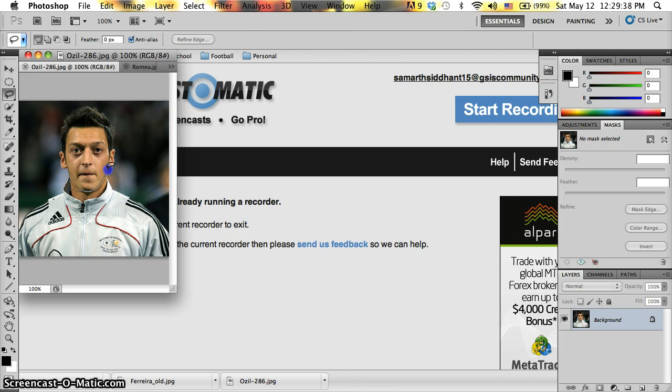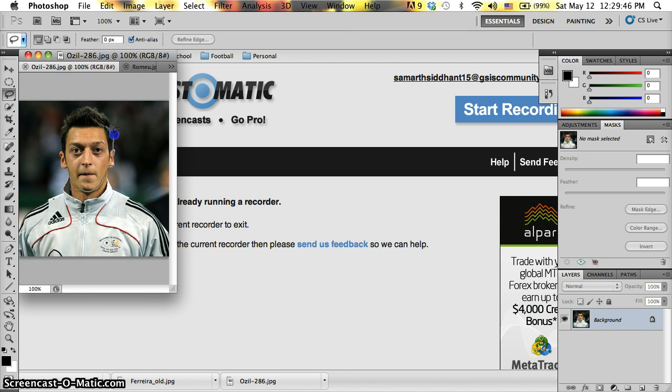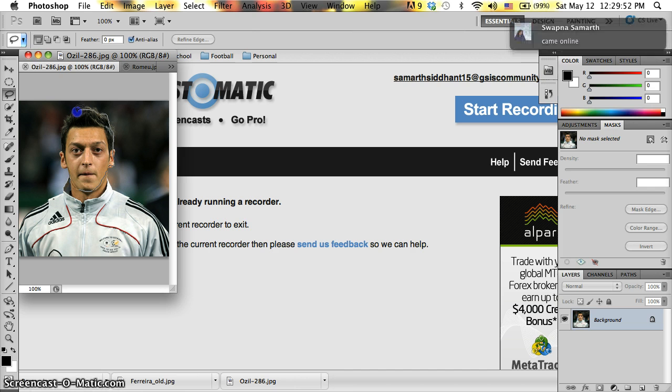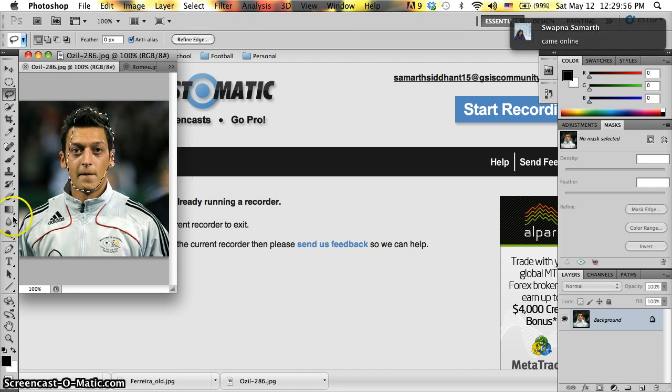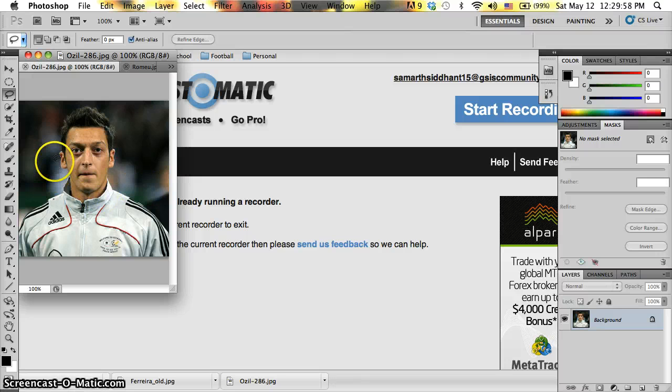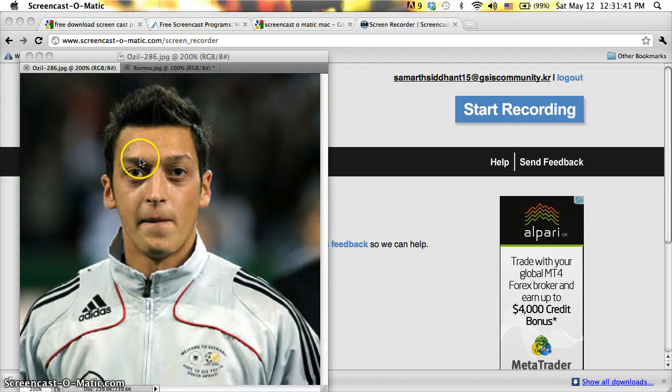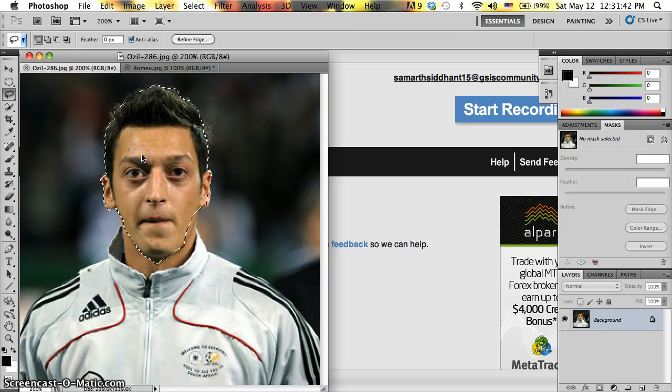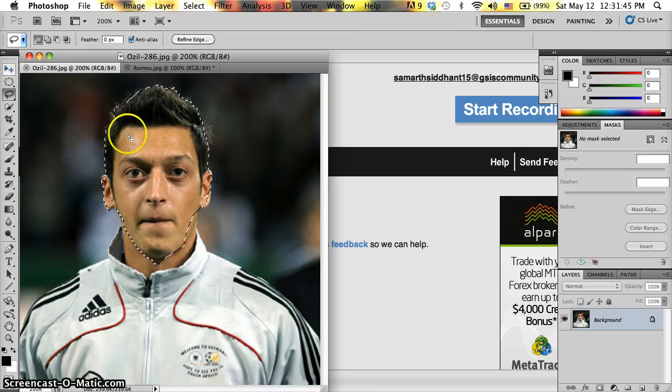If you use a lasso select tool, delicately select the part you want. As you can see here, I've just selected his head.